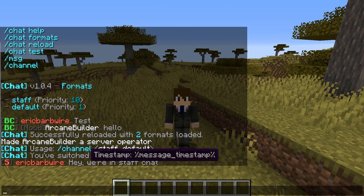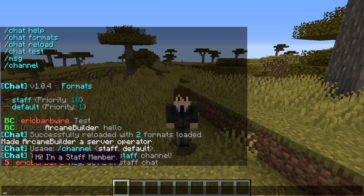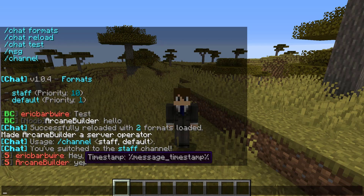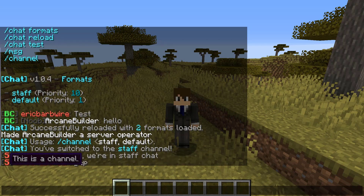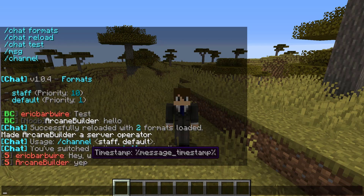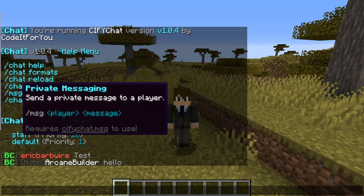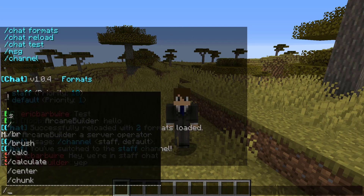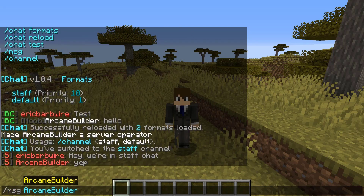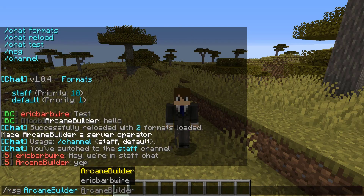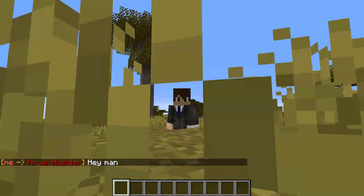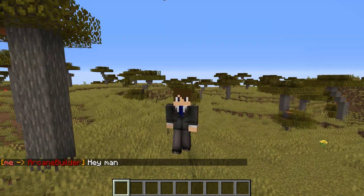This is our message — it still shows that we're a staff member but we are now in the staff channel. There we go, Arcane Builder is talking in the staff channel as well, and the messaging looks nice. If we go message Arcane Builder here and send him a message, we're awaiting a reply back.